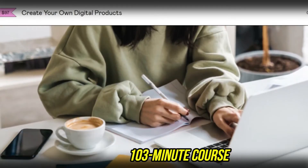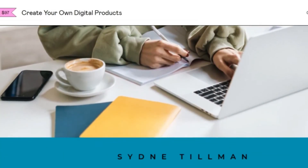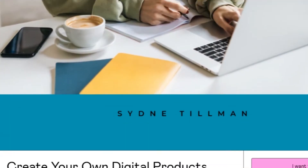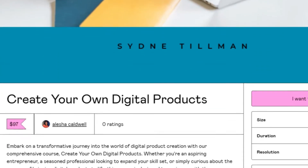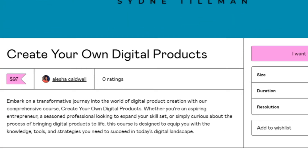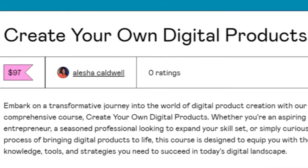This 103-minute course is meticulously crafted to take you through every step of digital product creation. Whether you're just starting out or looking to refine your skills, this course will provide you with the tools and knowledge needed to succeed.